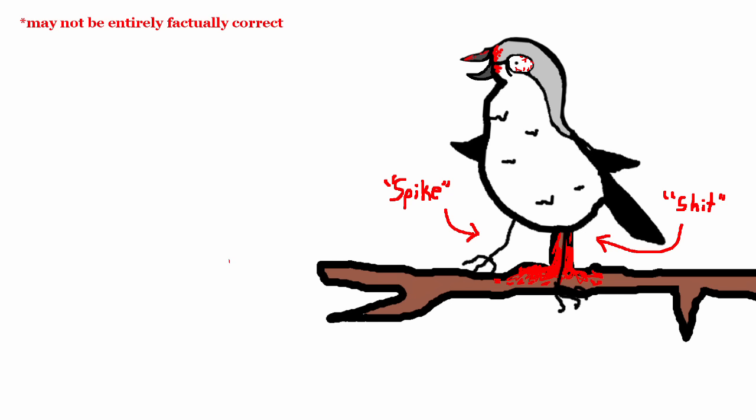Shrike turns prey into shit. And finally, Shrike uses the spike to clean the shit off its asshole. And the circle of life continues.